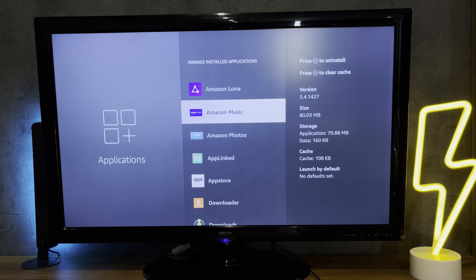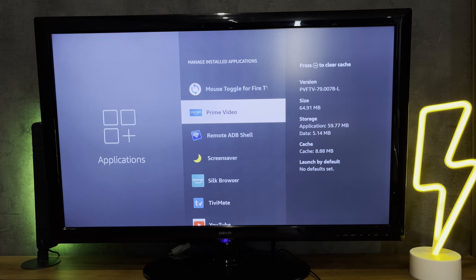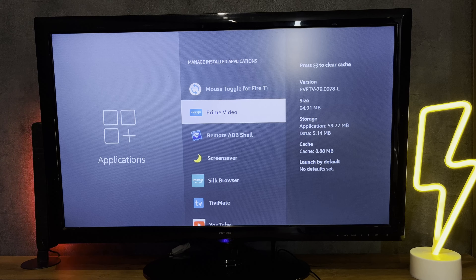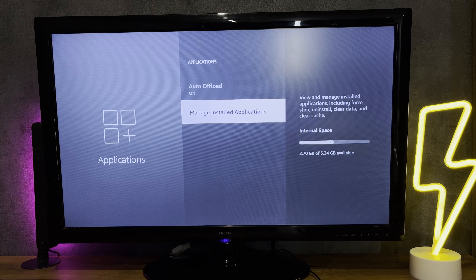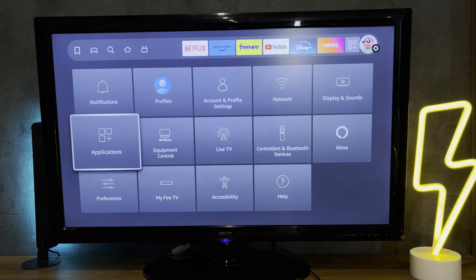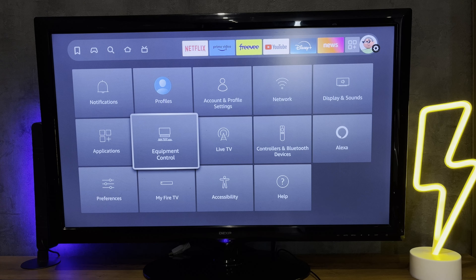Choose Prime. There is no delete button. Why? Prime is the main application for Firestick. Firestick was created in order to promote Prime. You can't delete Prime — you can't even log out of your Prime account.